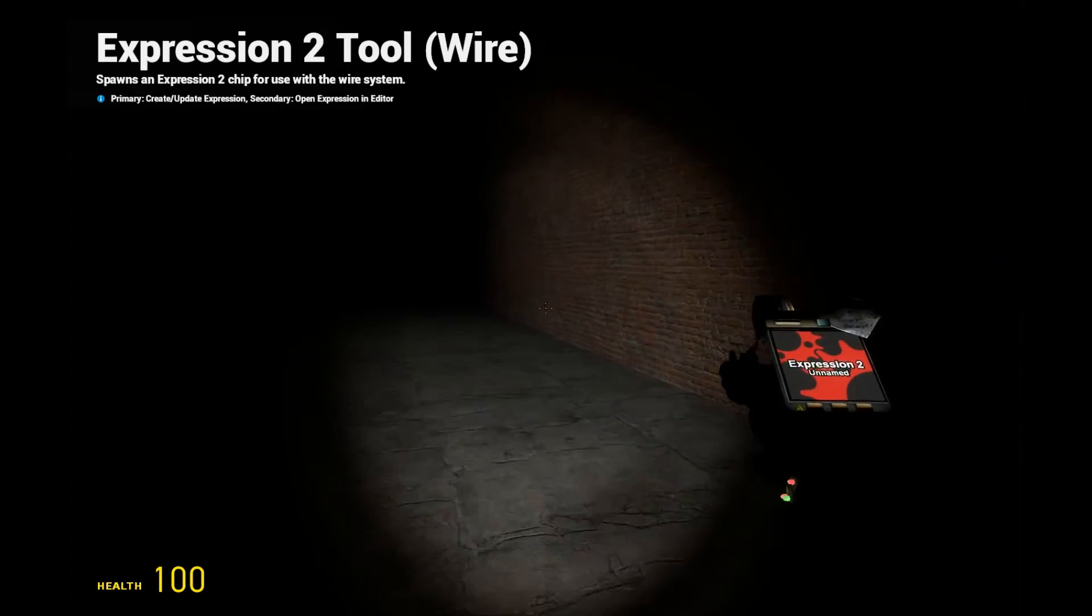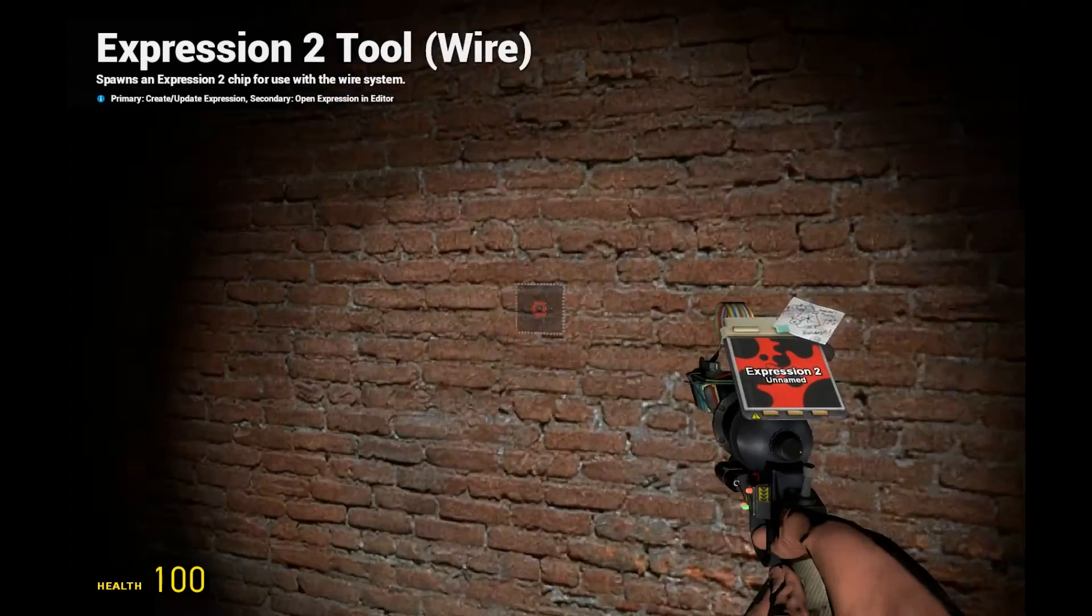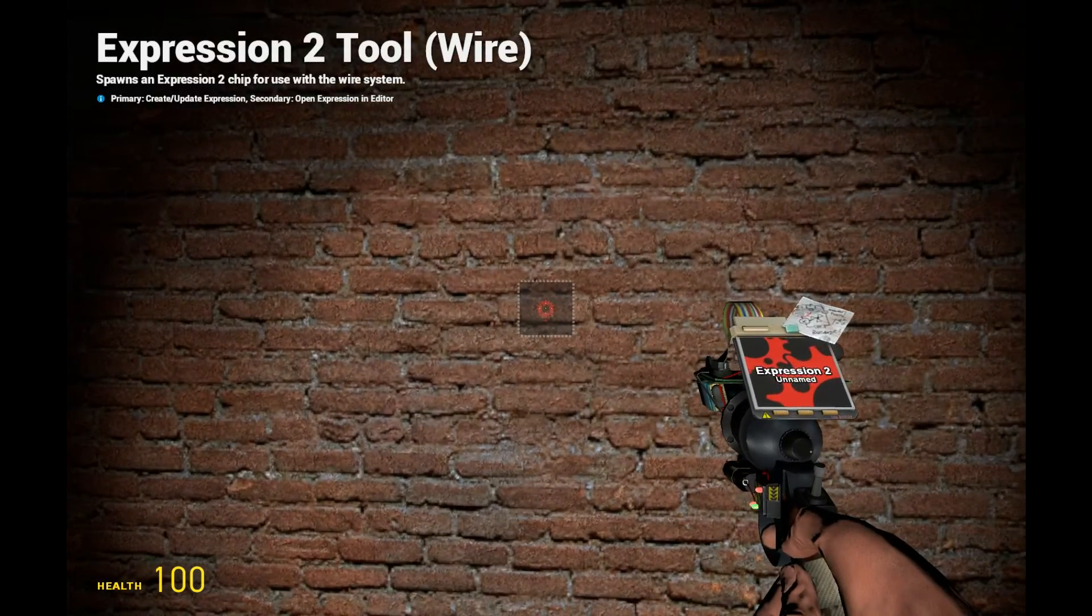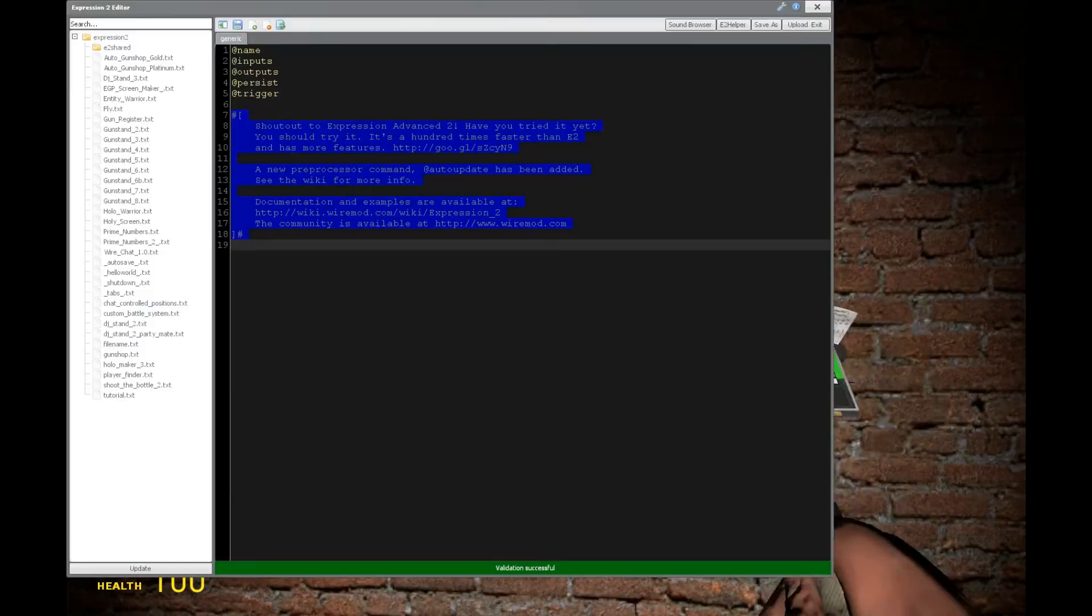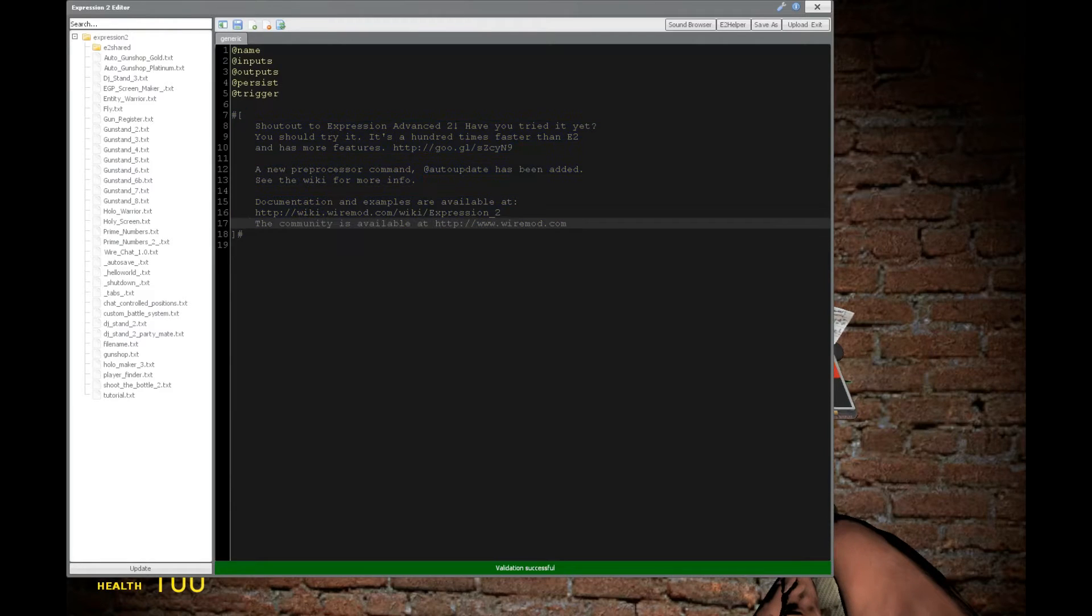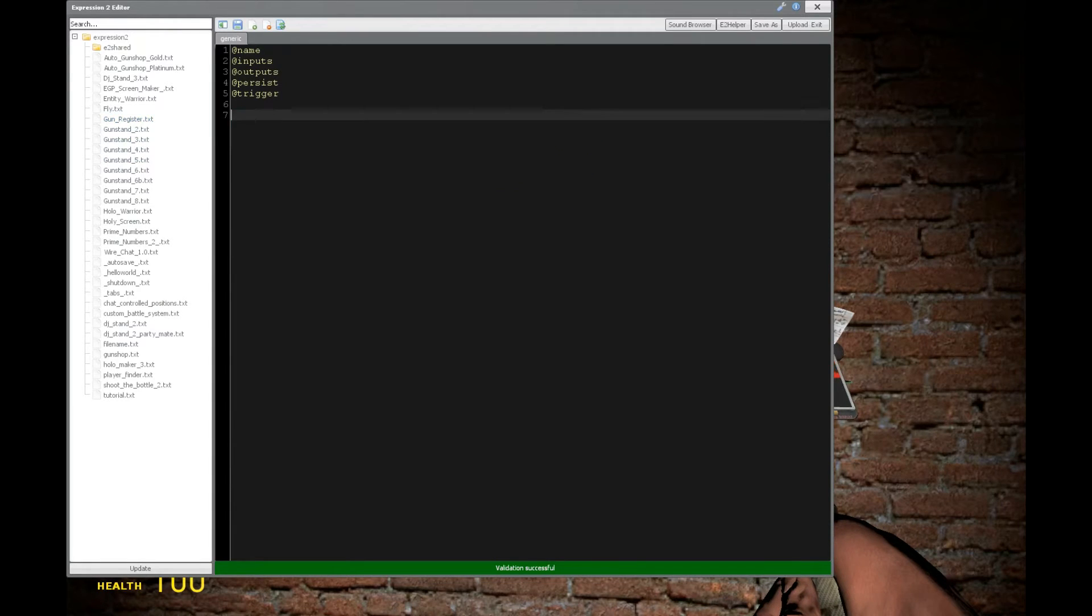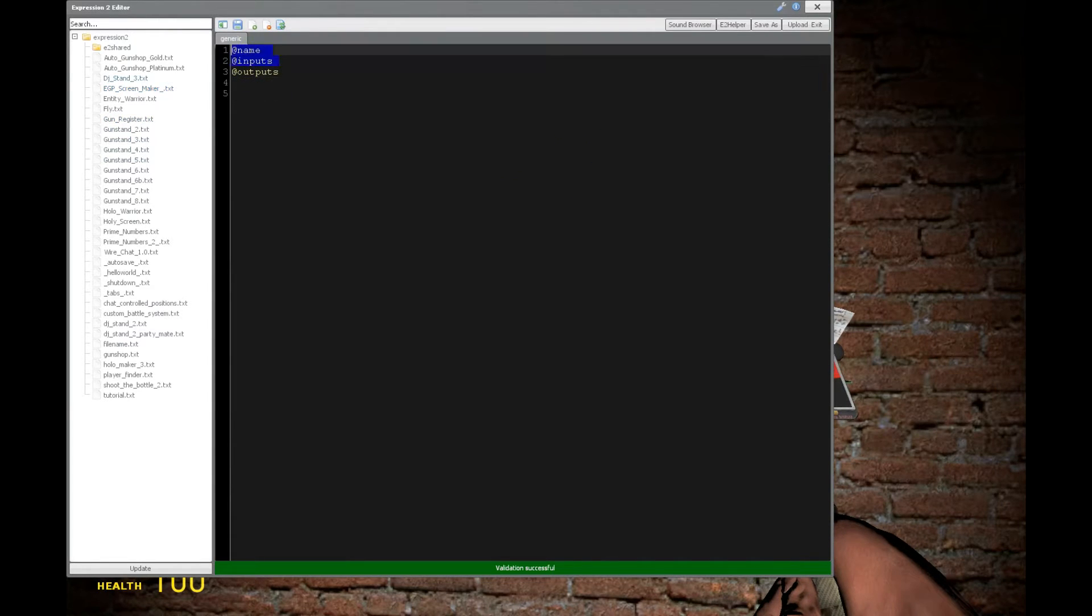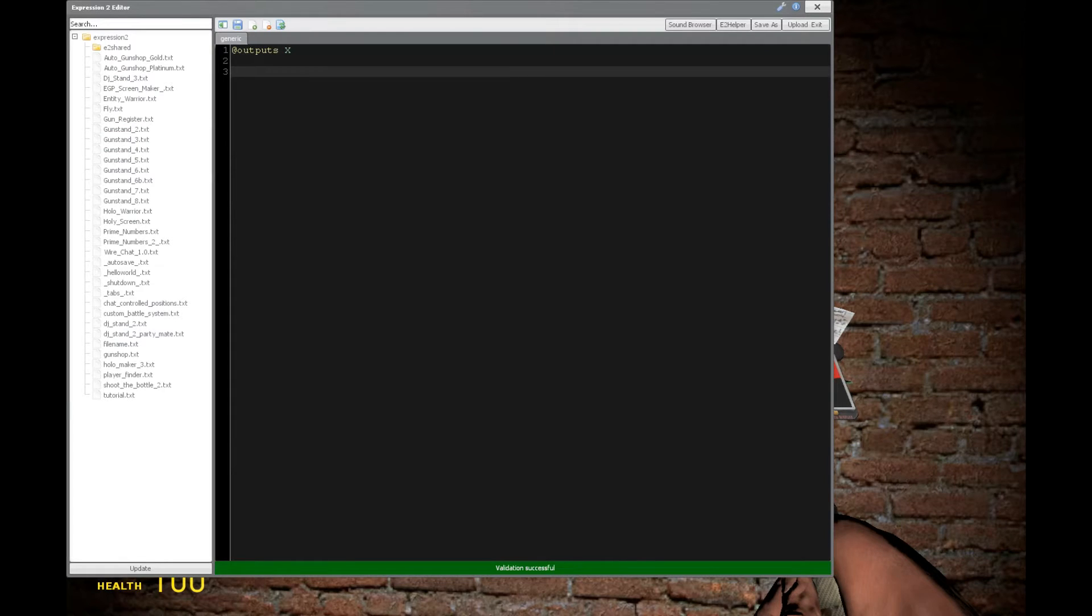HoldiWireMod here, and this is going to be tutorial 16a in the expression 2 series. We're going to be going over performance here, which is a very important topic. So let's start with some basics and do if and else if.